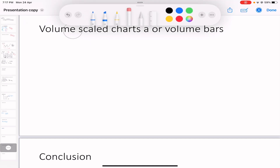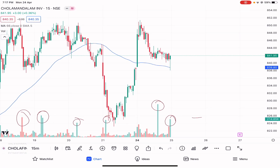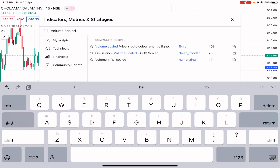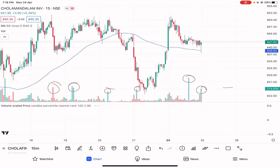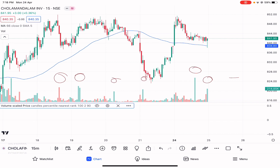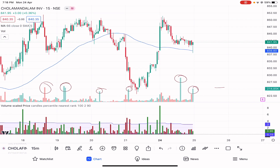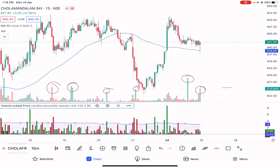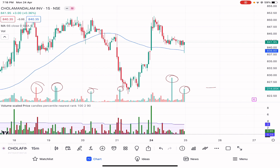We also have volume scaled charts, or volume bars, which are an alternative charting technique where the volume is scaled in nature. On the chart you can see the percentage scale below — that is the volume scale chart. You can search it on your trading platform to explore further.